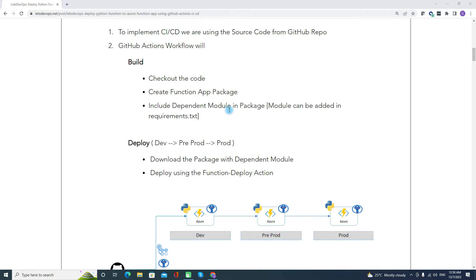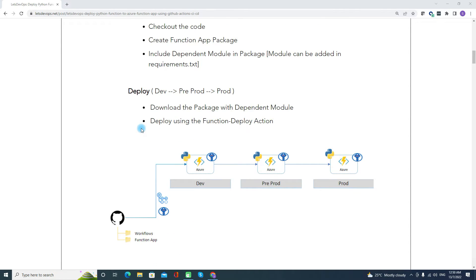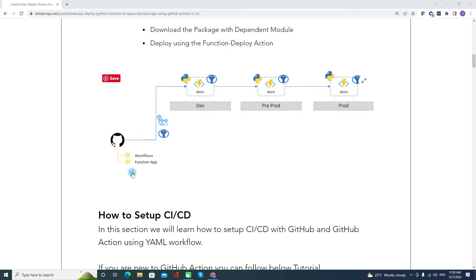I will show that in the demo, where we are basically defining that part. Talking about the deploy stage — after creating the package, we can deploy the package and the dependent modules using the function deploy action from Azure itself. If you see here, we have three different environments: dev, preprod, and prod.